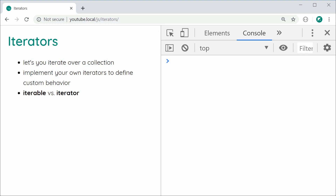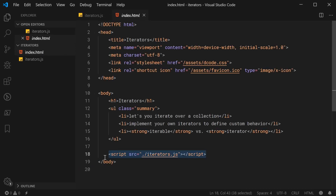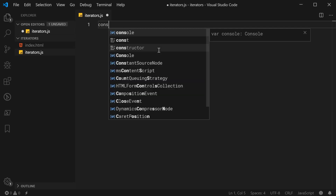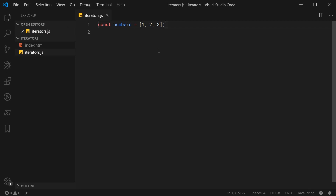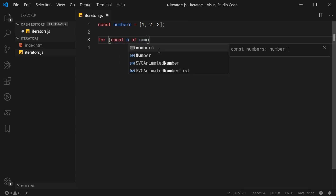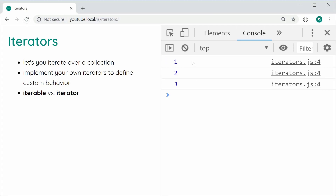So let's go inside the text editor right here — I've got this iterators.js file which is included within this index.html file just down here. Let's first begin by taking a look at a very familiar example of an iterator. I'm going to define an array of numbers: const numbers is equal to an array 1, 2, and 3. Now we're going to loop through this array and print out each number to the console. I'll say for const n of numbers, then console.log(n). If I save this and refresh, we get 1, 2, and 3 in the console.